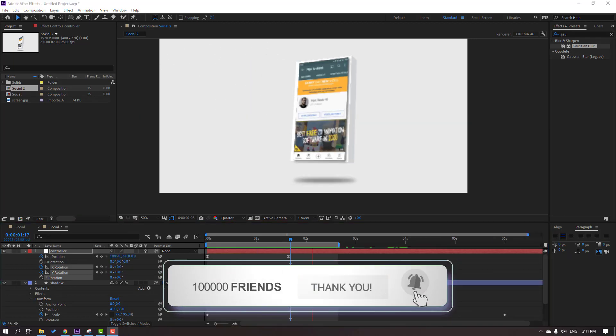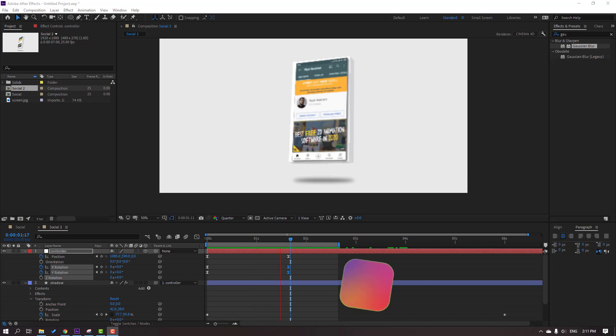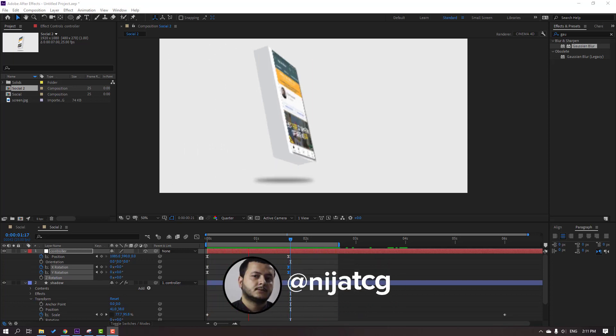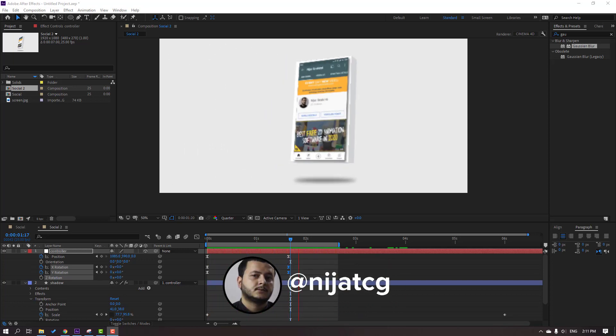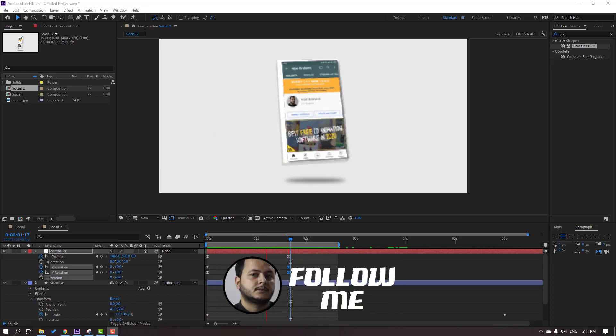Thank you for watching my tutorial. Don't forget to subscribe to the channel, like the video, and please follow me on Instagram. Good luck!